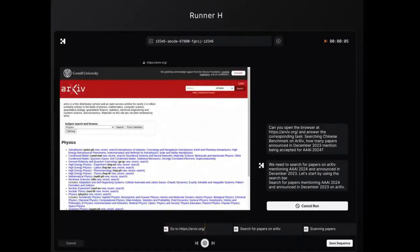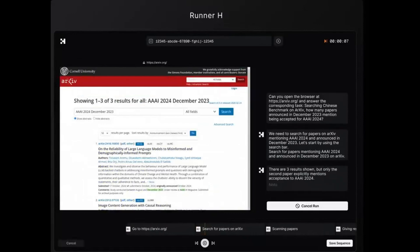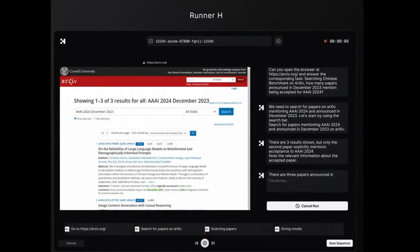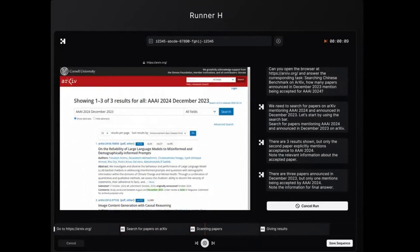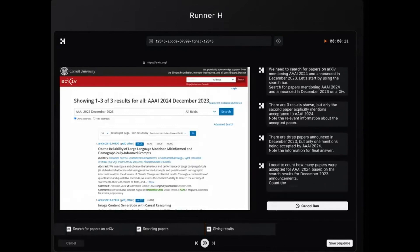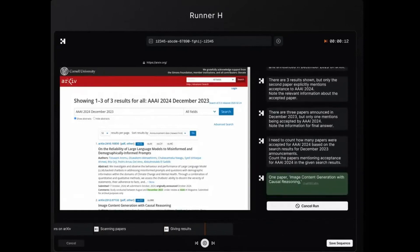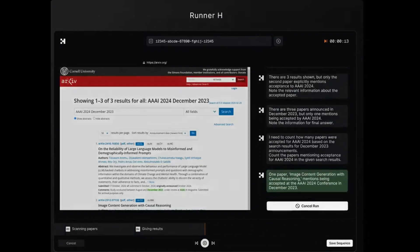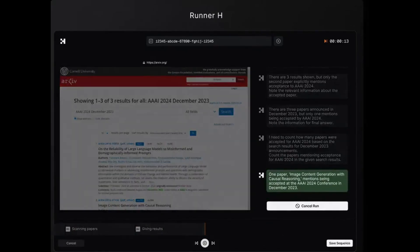Seventh, AAAI 2024 research. Searching and identifying AAAI 2024 paper announcements from December 2023. Watch as Runner H navigates through academic research with incredible speed.